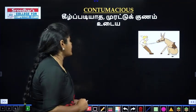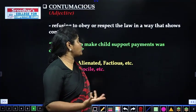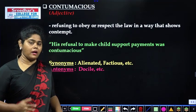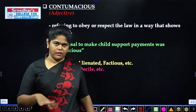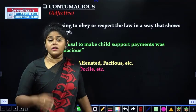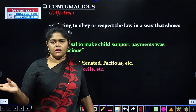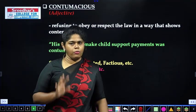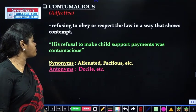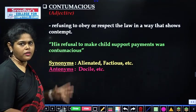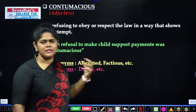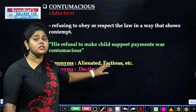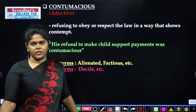For example, if you take the law in a way that shows contempt — owru awamadhi — that is contumacious. He is very stubborn, he is very contumacious. 'His refusal to make child support payments was contumacious' — even refusing the payments is a stubborn and disobedient nature. Synonym: alienated and factious — those who show strong opposition. Alienated means someone who has been wronged or estranged.